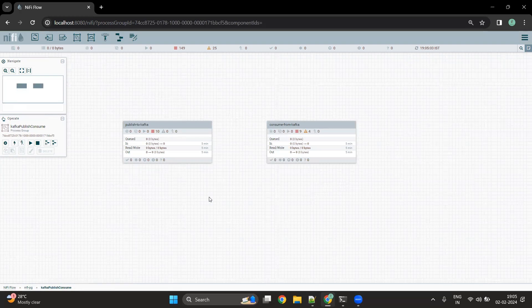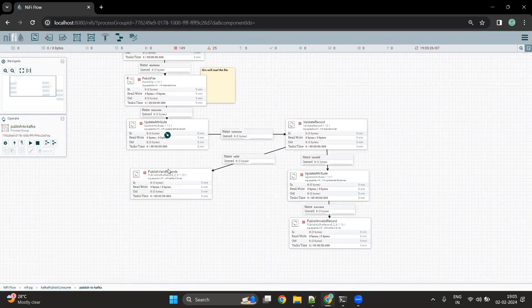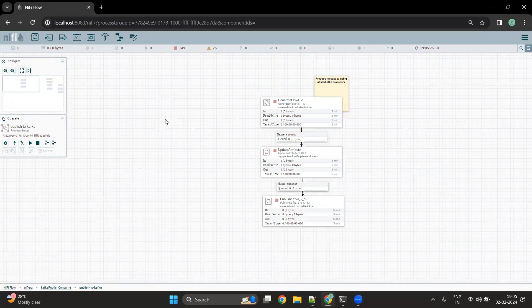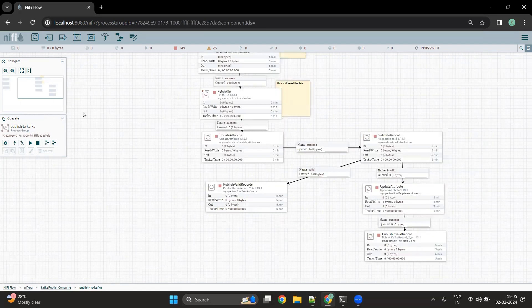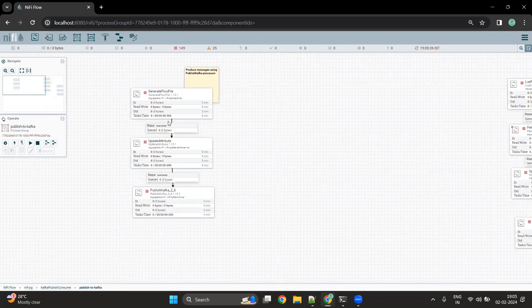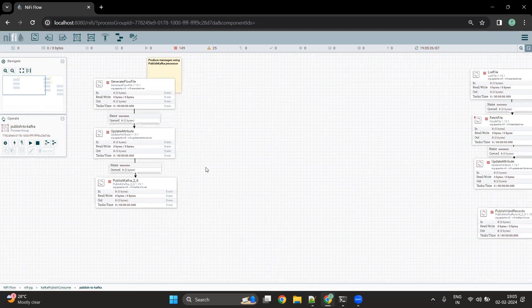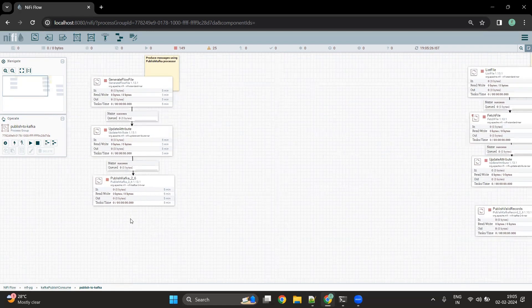Hi everyone, welcome to Pristine AI. This is the second part of the NiFi Kafka integration video. In the first part of the video, we have seen how we can use NiFi to produce data to the Kafka topic. We saw two different processors: the Publish Kafka processor and the Publish Kafka Record processor. In the first part of the flow, we were able to generate random records using the Generate Flow File processor and publish those records into the Kafka topic.